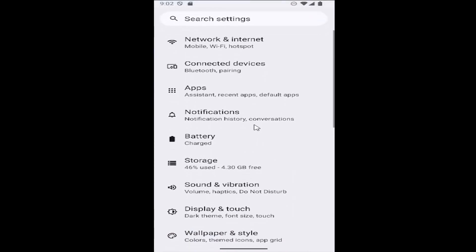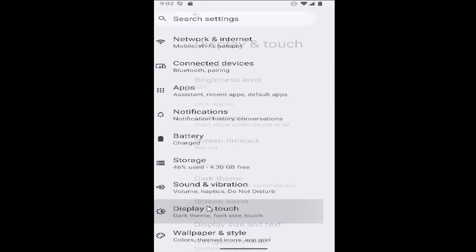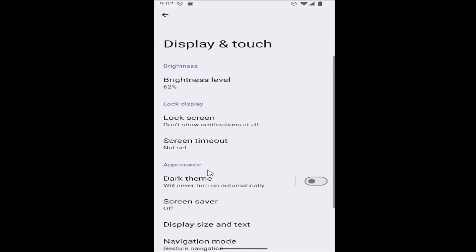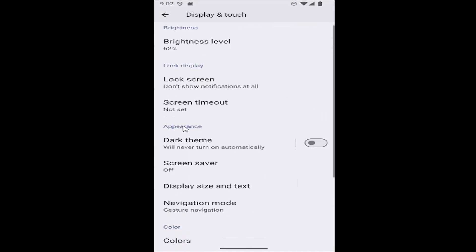Go down and select where it says display and touch and then go down under appearance and select display size and text.